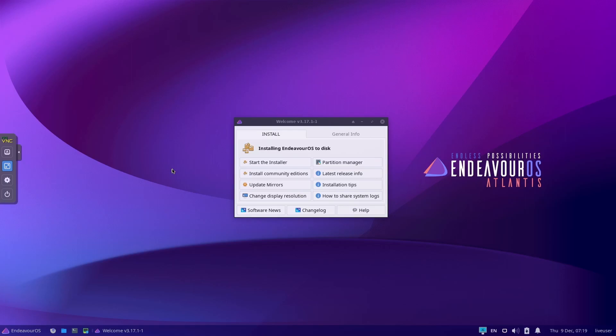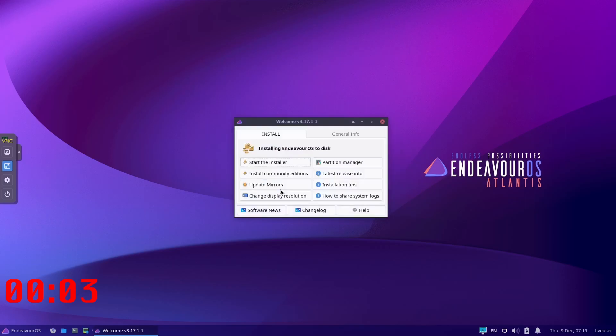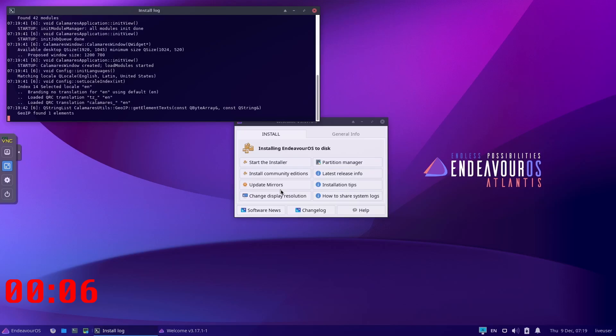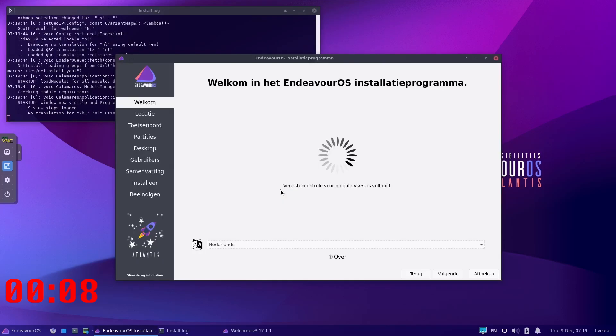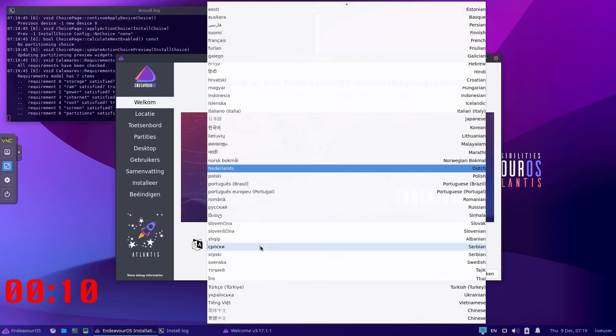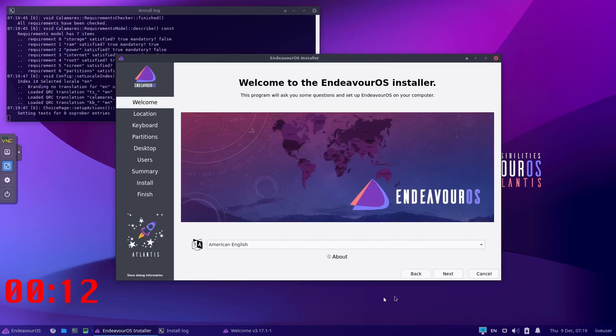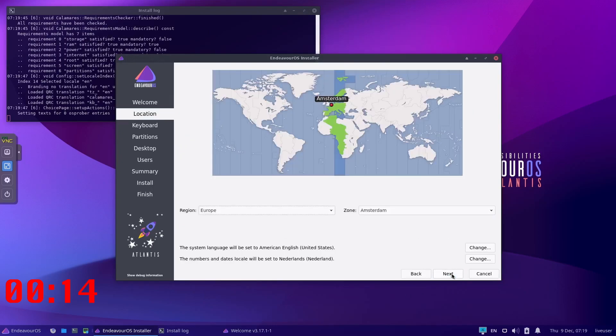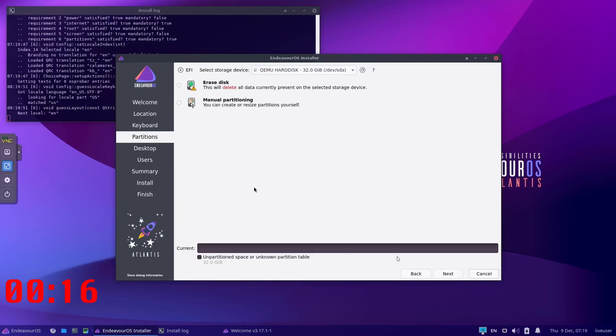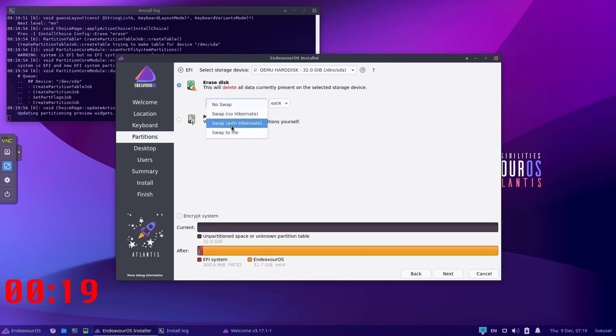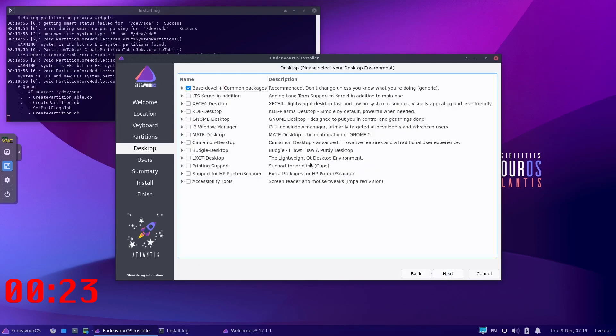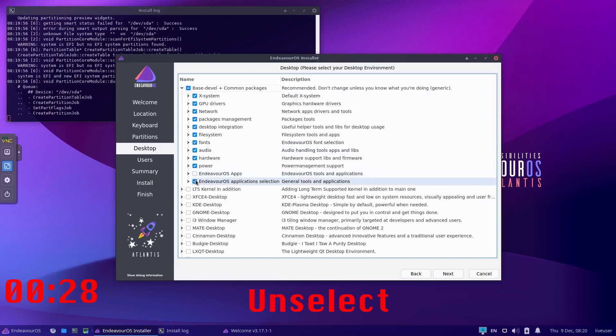So let's go. Start the installer online. And when it loads, we just switch to American English. Next, next, next.